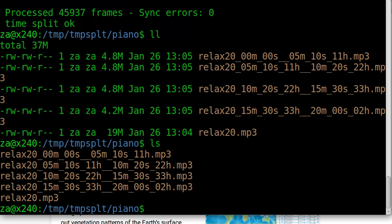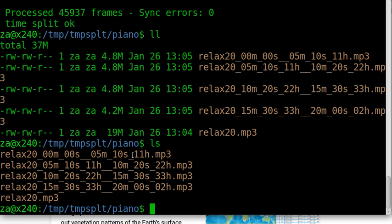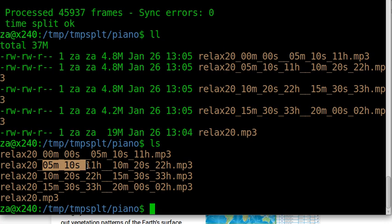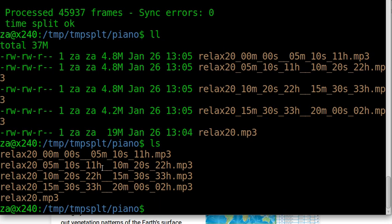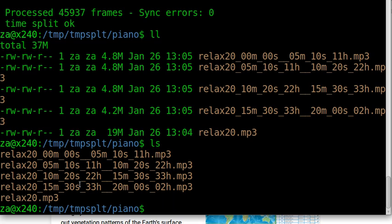We got four files. The file name is the old file name relax20 and the start point and end point. The first file from 0 minutes, 0 seconds to 5 minutes, 10 seconds and point 11. The second file is from 5 minutes, 10 seconds point 11. The H should mean hundredths of a second. The second file to 10 minutes, 20 seconds and so on. The third, the fourth. Let's play.